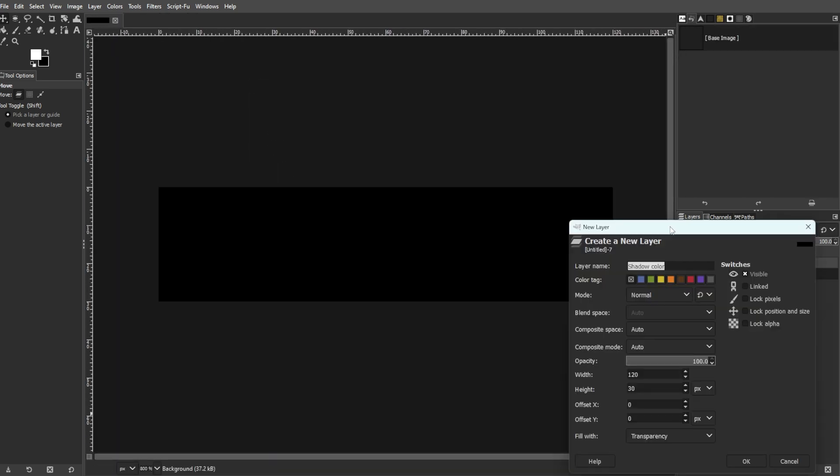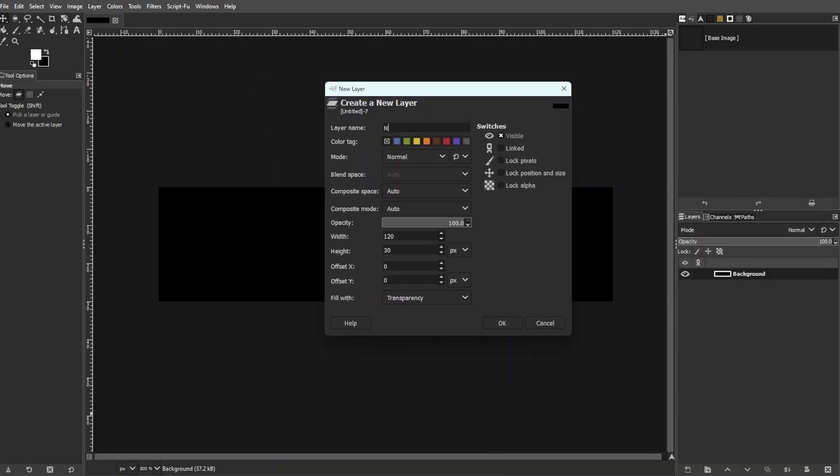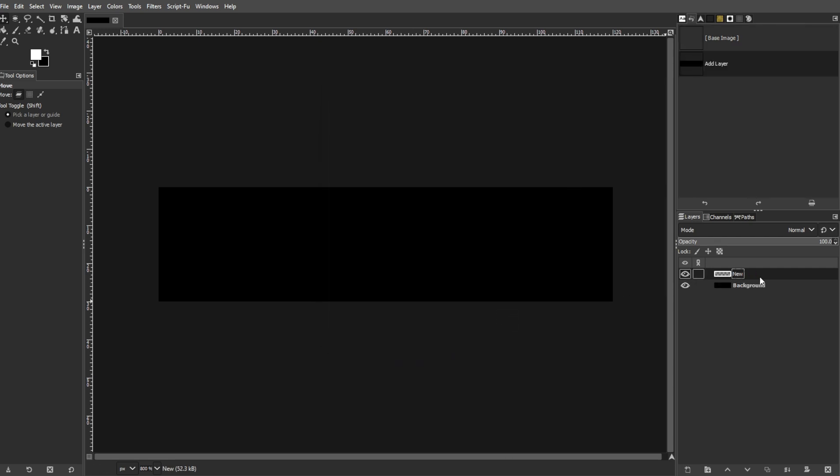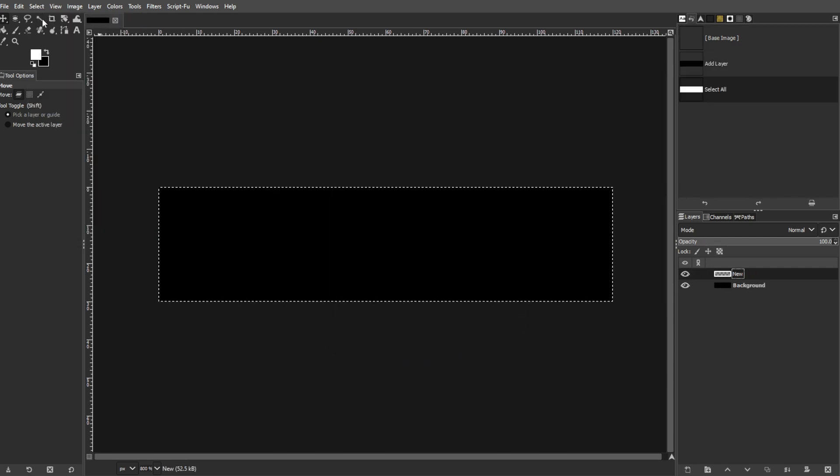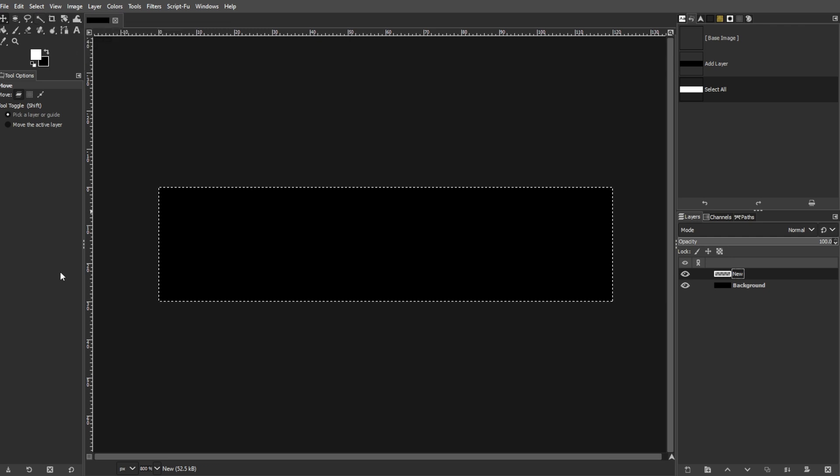Now, create a new transparent layer and select the entire canvas by going to Select, then All, or simply press Ctrl A.